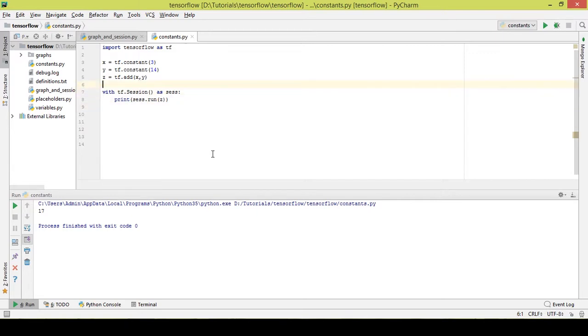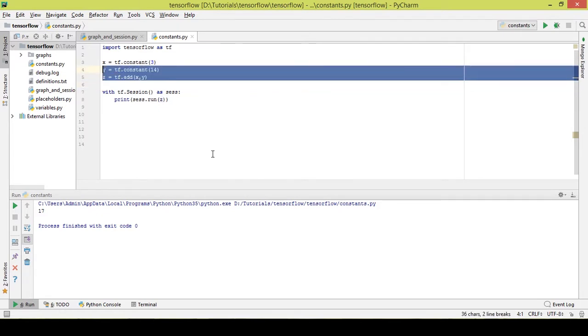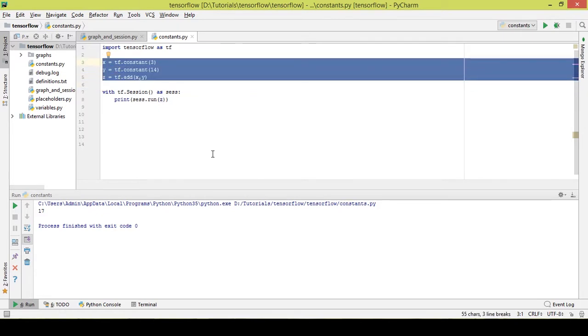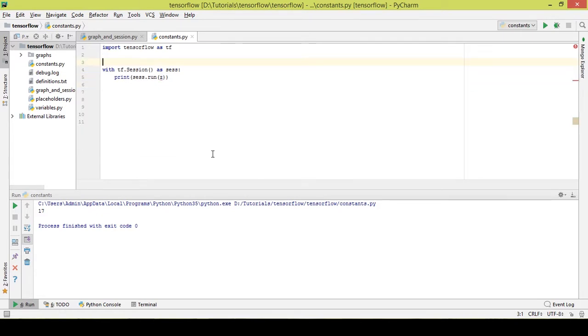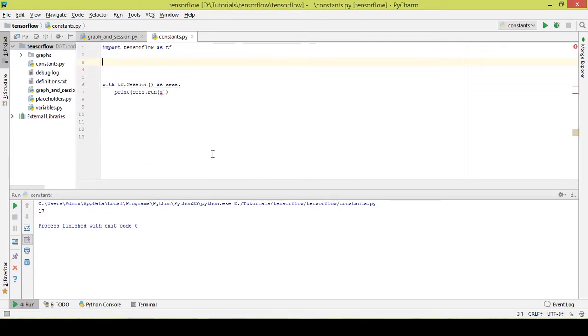Now let's take another slightly more advanced example of a constant. Let's multiply a matrix with a scalar.